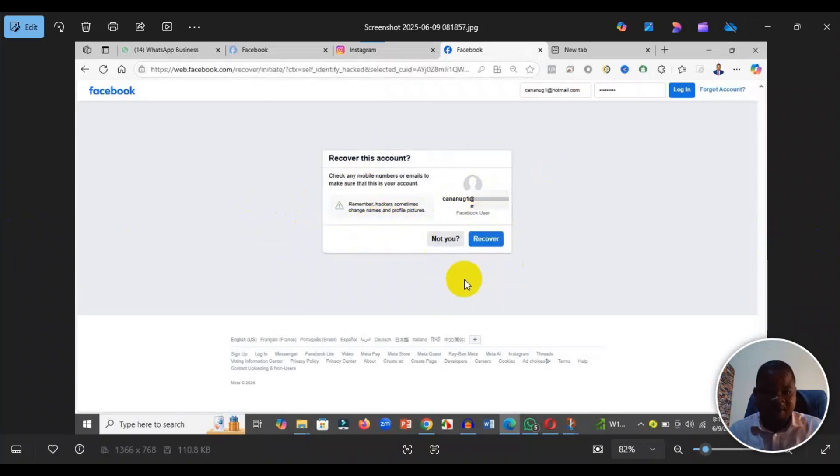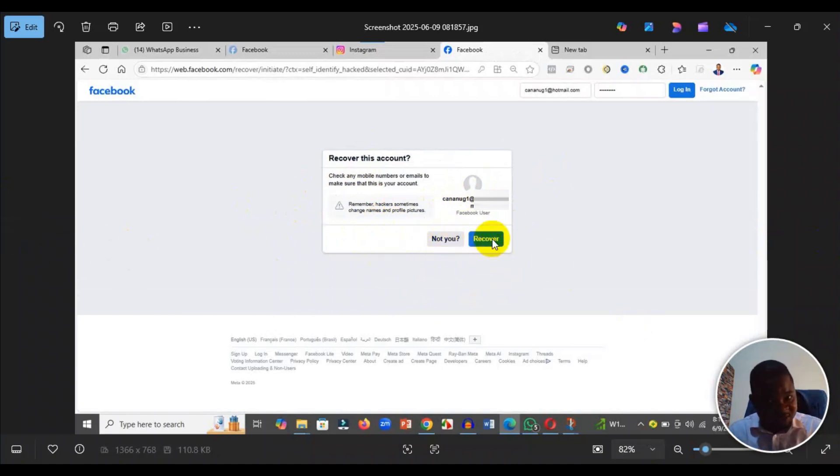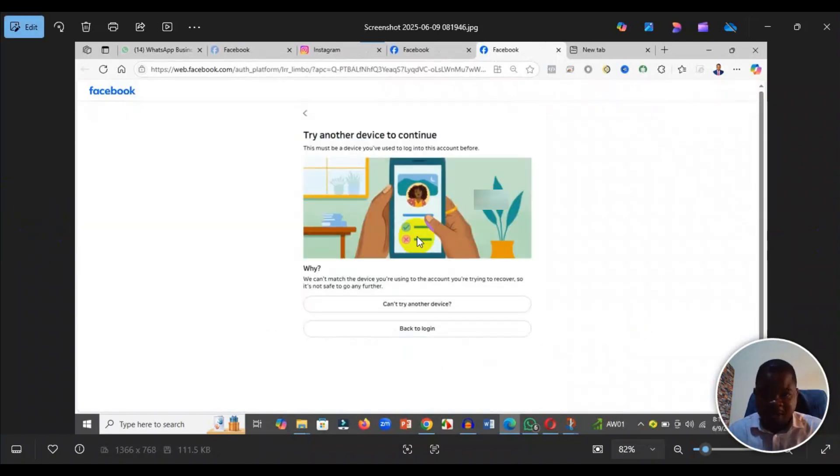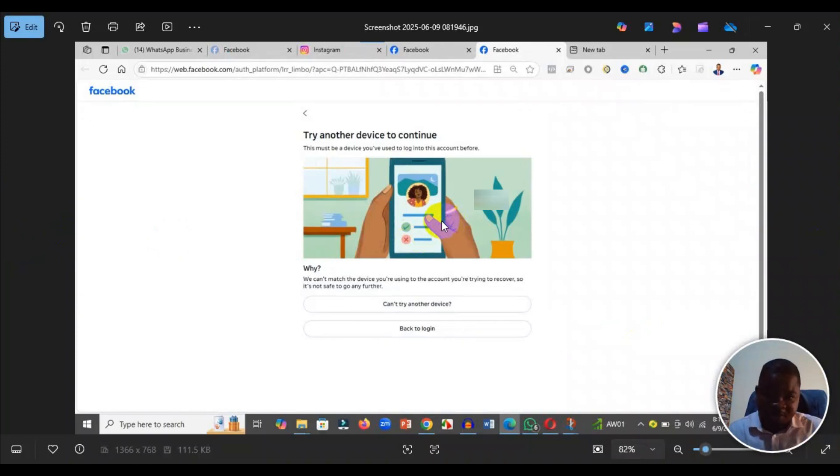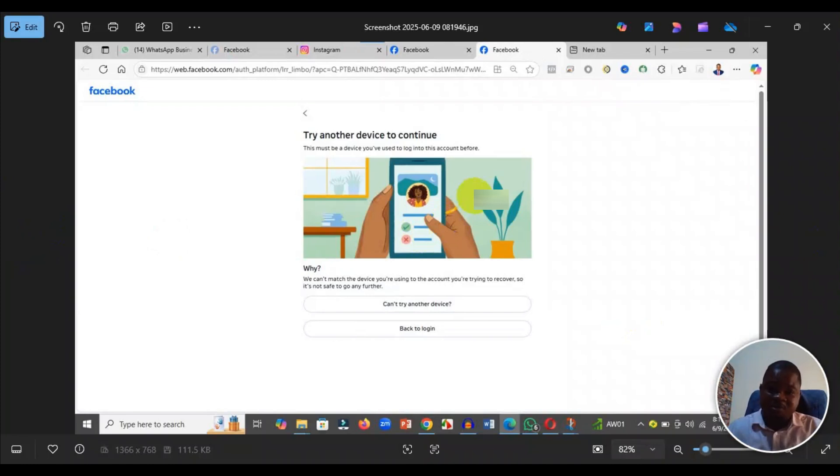Then it will bring you to this particular screen where it will ask you whether this is your account. Click on recover if it is. If that is not the one, you can click on not you. But if that is it, you click on recover.